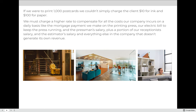If we were to print a thousand postcards, we couldn't simply charge the client $10 for ink and $100 for paper. We must charge a higher rate to compensate for all the costs our company incurs daily — like the mortgage payment on the printing press, the electric bill for the whole company, the pressman's salary, plus a portion of the receptionist's salary, the estimator's salary, the lobby chairs, cleaning services, and keeping the lights on throughout the building. So instead of just charging $10 for ink and $100 for paper, we need to charge more to account for all these hidden costs.